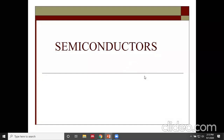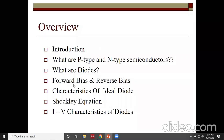Semiconductors are very useful materials in the electronic field, with silicon and germanium being good examples. This session covers P-type and N-type semiconductors, diodes, forward and reverse biasing, characteristics of the ideal diode, the Shockley equation, and IV characteristics of the diode. Let us discuss briefly about the semiconductor diode today.